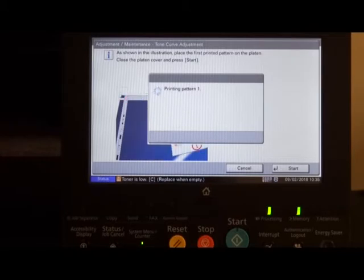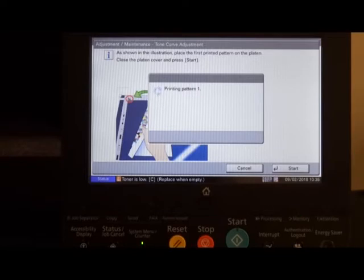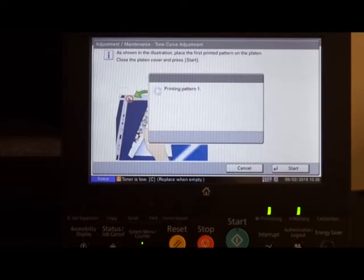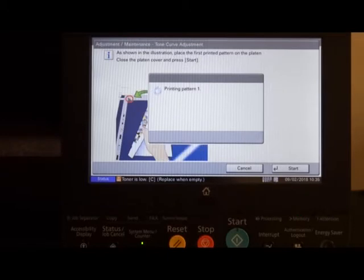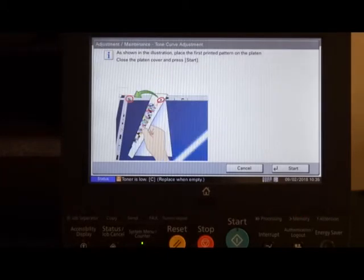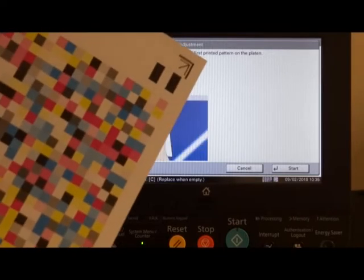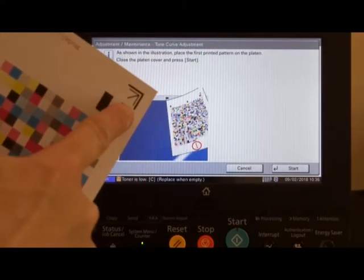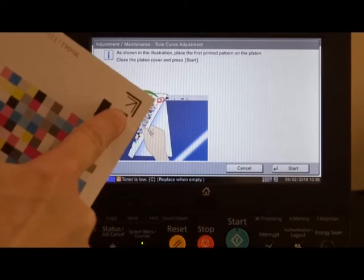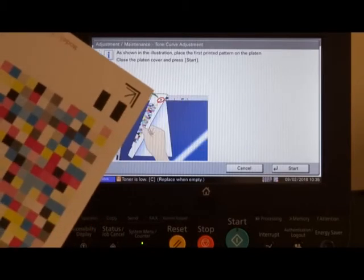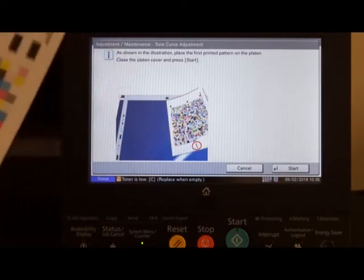This, again, will print you some patterns which we need to put on the glass of the photocopier, as we did previously with the color registration. Again, we have an arrow mark on the chart that we need to line up with the glass of the photocopier.